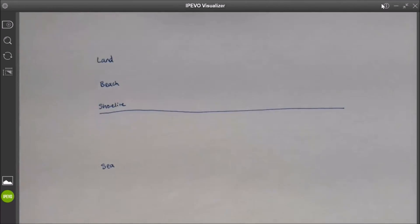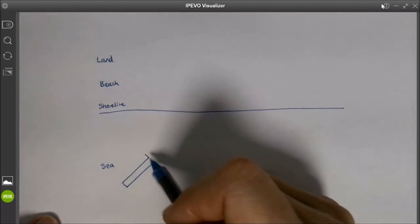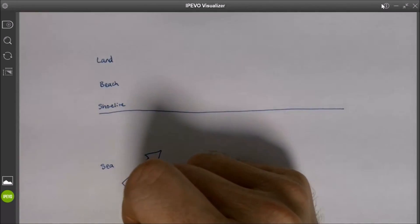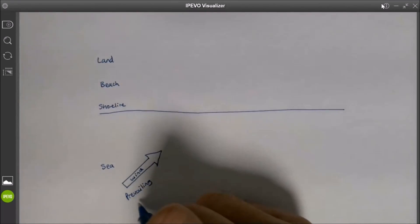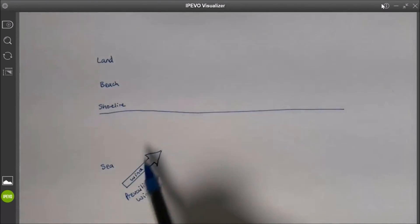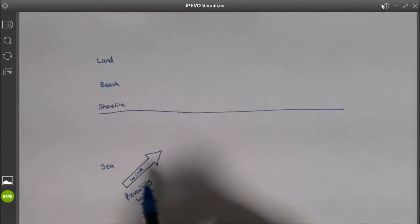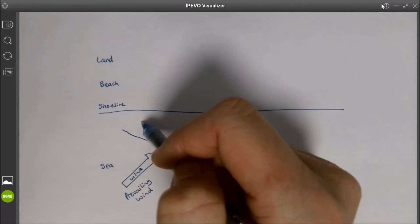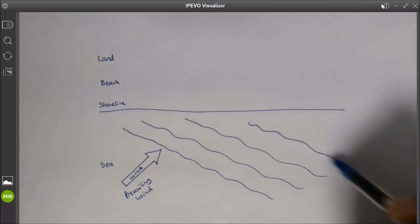What will happen is we often find that the wind approaches the coastline not necessarily at 90 degrees — it comes in often at a bit of an angle. This arrow here represents the wind. We actually have a term for this: we call this the prevailing wind. This is the direction that the wind most often comes from. In this case, we're going to have it coming from the southwest. We know that the wind creates waves, so the waves would also be approaching the coastline in the same direction.